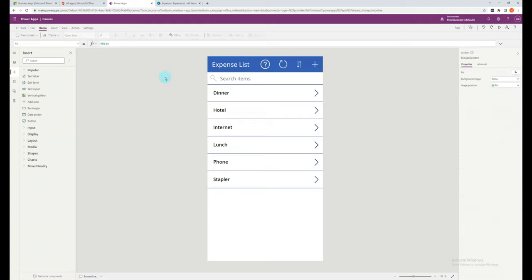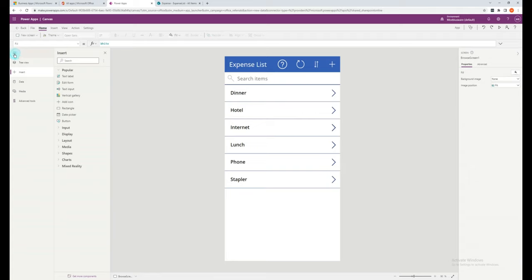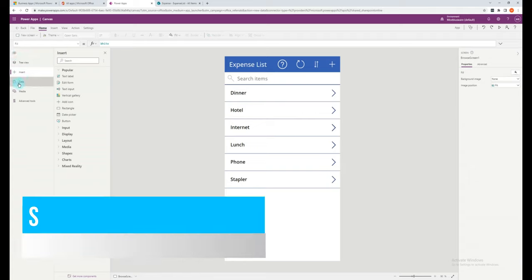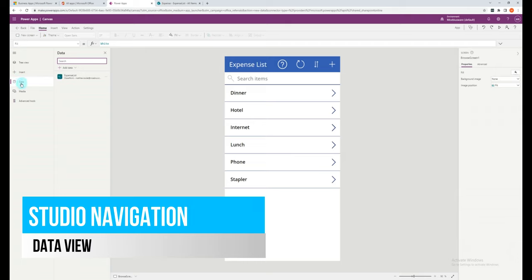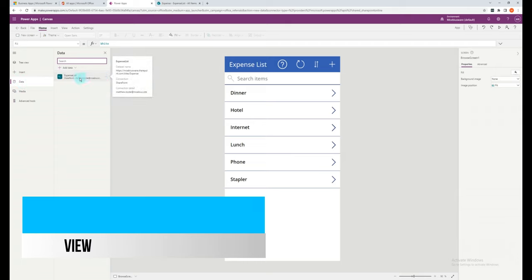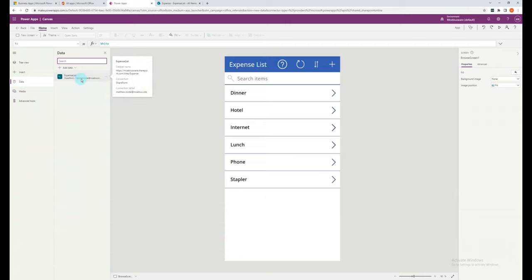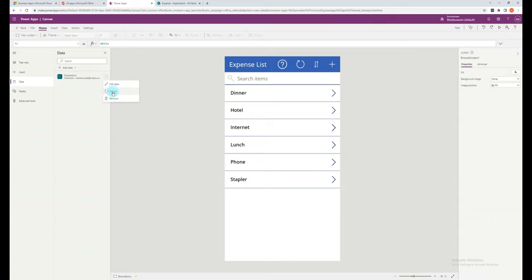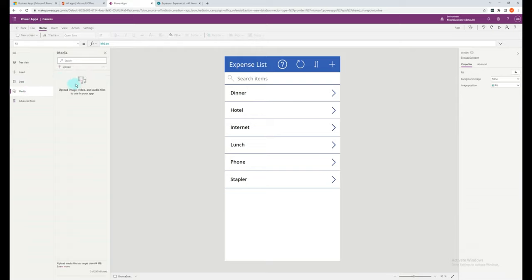So you now should have a fairly good view over the basics of the studio when editing an application. There are a few additional areas of the studio that will be of use. On the left hand side, we can click here to expand. And we've already gone through the tree view and insert. So now let's have a look at the data tab. In this screen, you can see all the data sources that are feeding into your application. For example, if you've got a SharePoint list here, you can also refresh this manually. If you have any media in your application, you'll be able to see a summary of the media here.